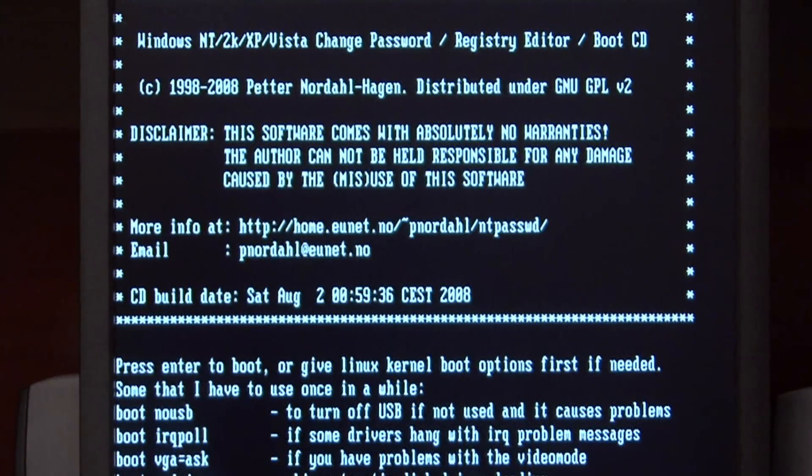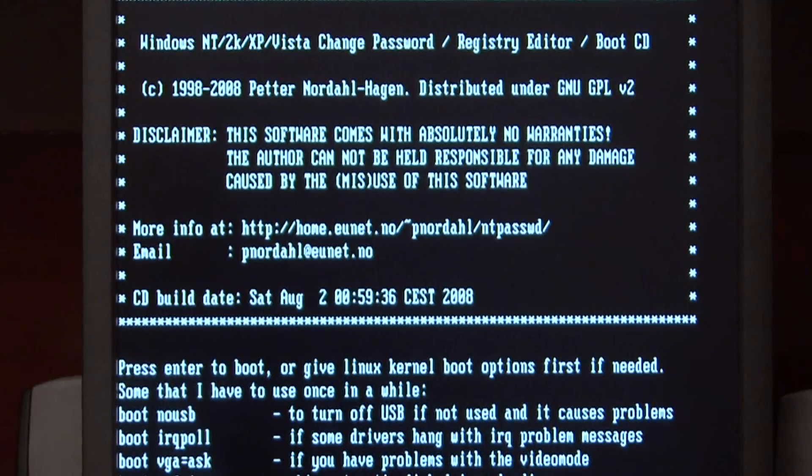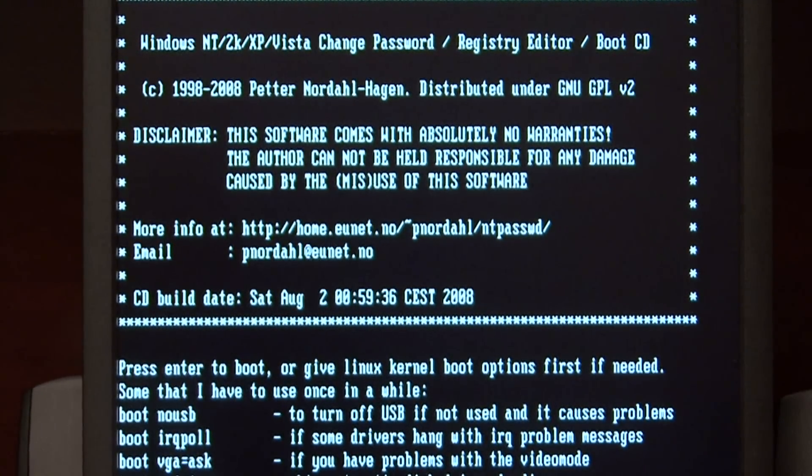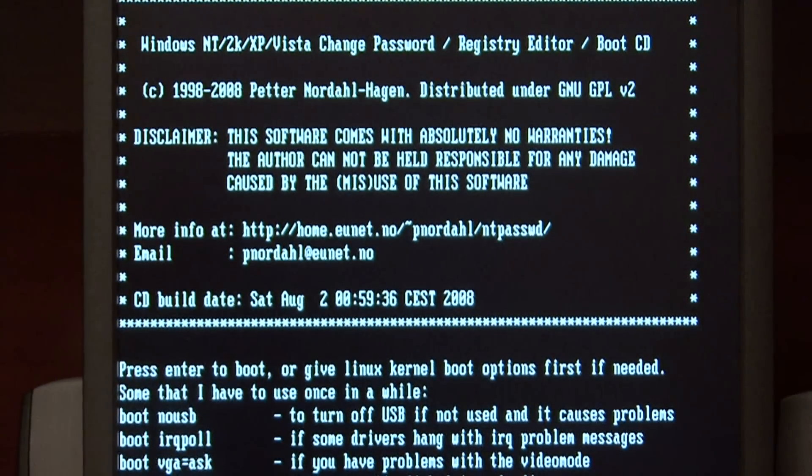This is loaded from the CD — a program that will let me reset my administrator password. To go into the program, just press Enter.